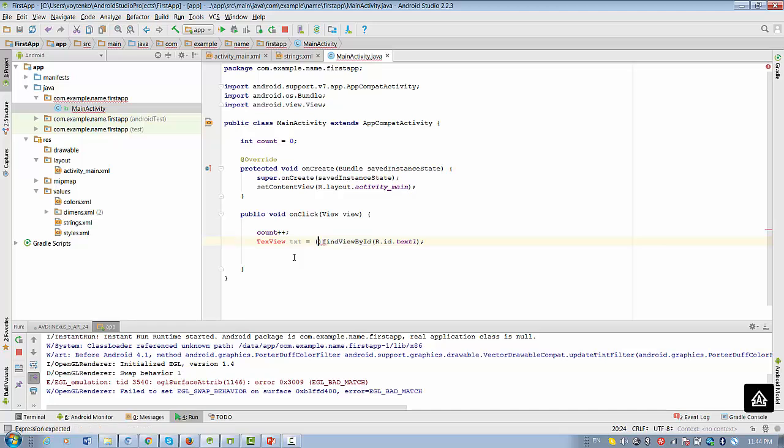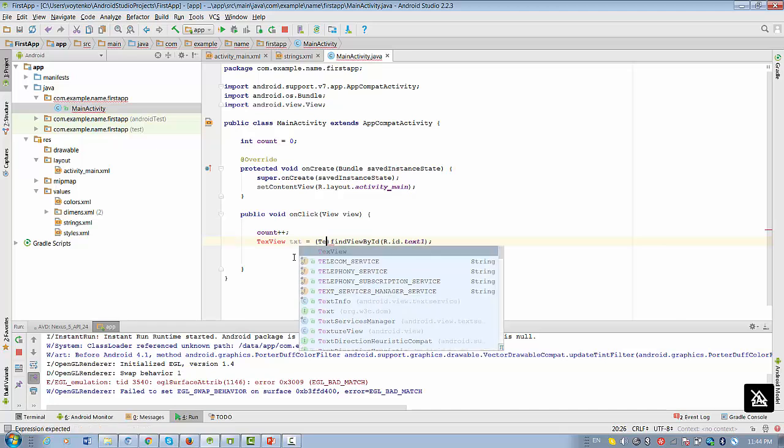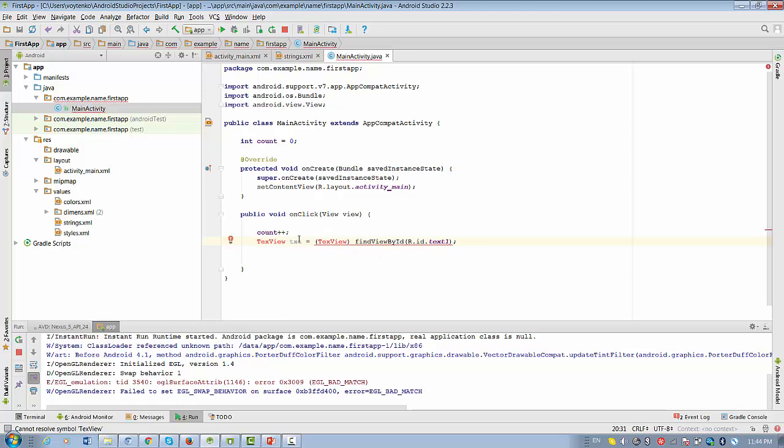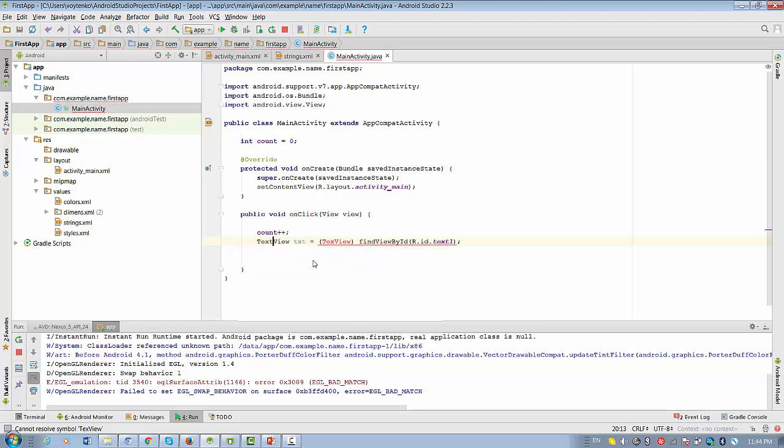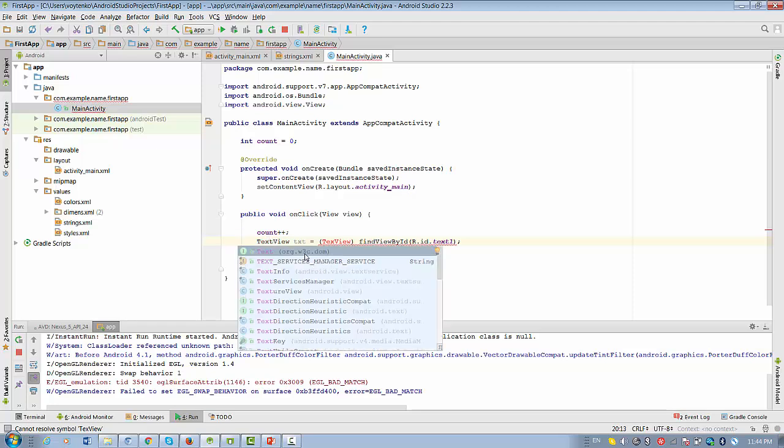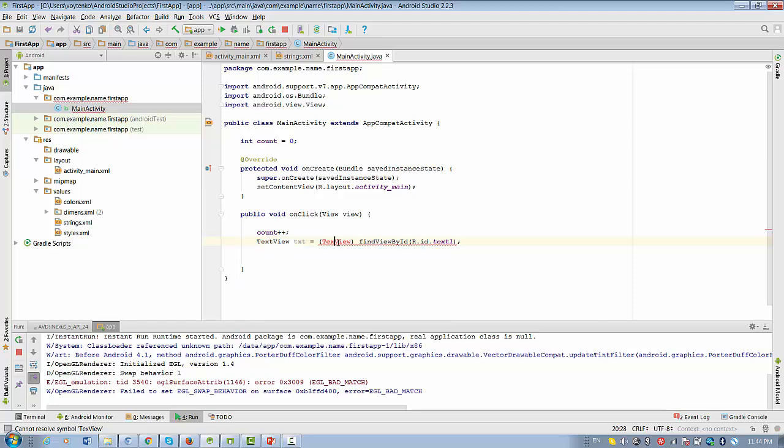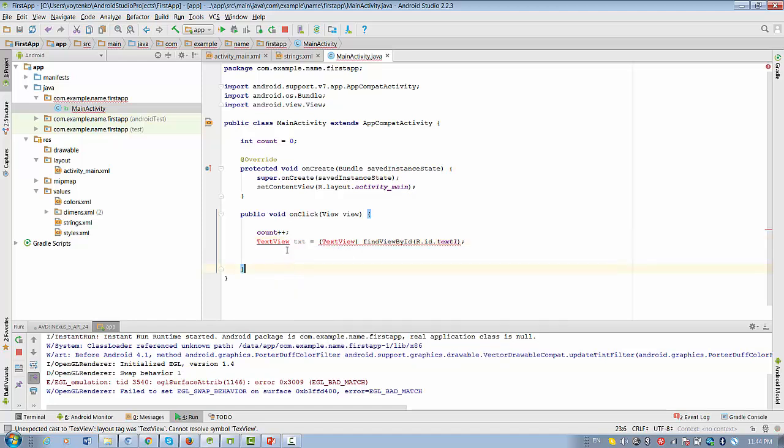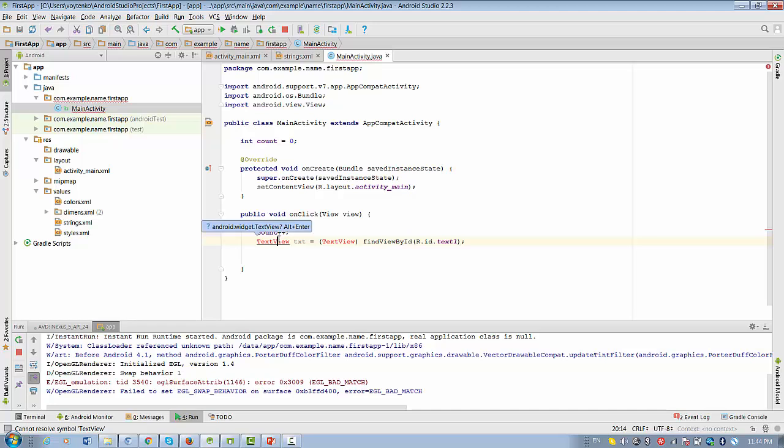We require to do the casting of the result. And probably text view is something that cannot be resolved because I make typo, mistake. So I just need to fix it. And text view cannot be also resolved probably because I need to press alt enter.